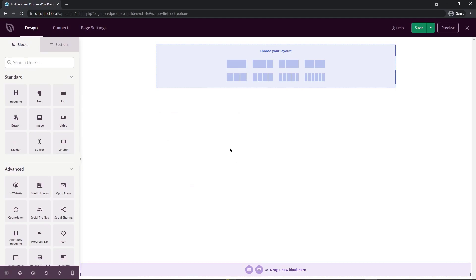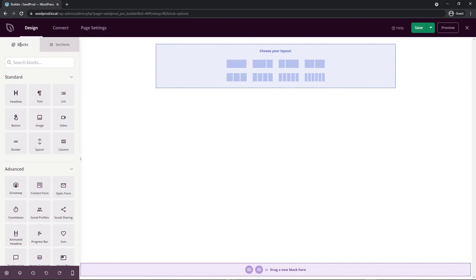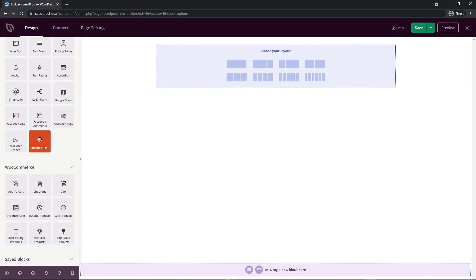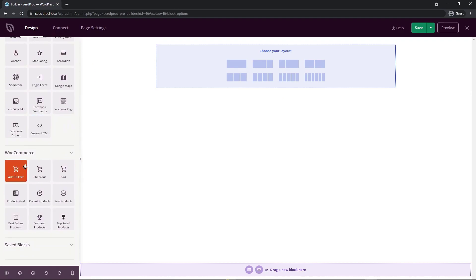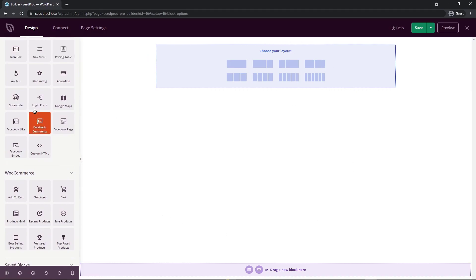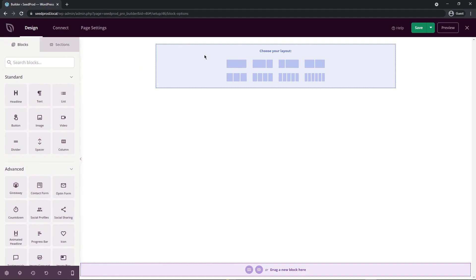Now you're presented with the SeedProd page builder. On the left hand side you'll see blocks — standard blocks, advanced blocks, and further down, WooCommerce blocks. On the right hand side is where you actually design your page. SeedProd is a drag and drop page builder, so you can just take a block and drag it over onto the page.